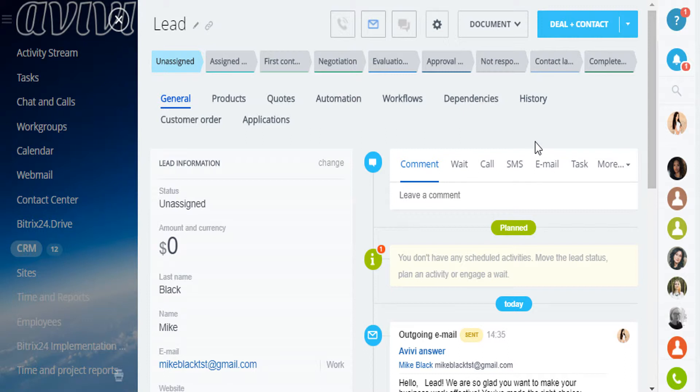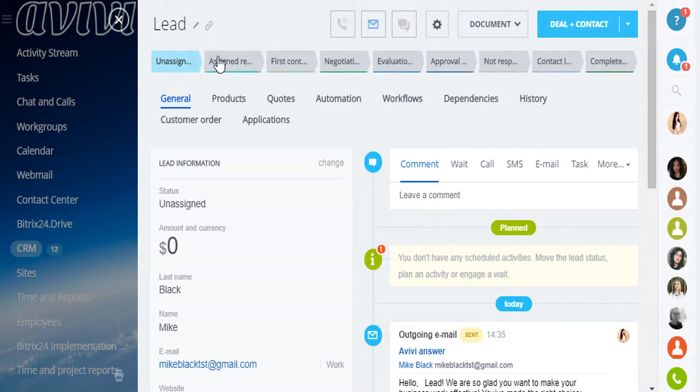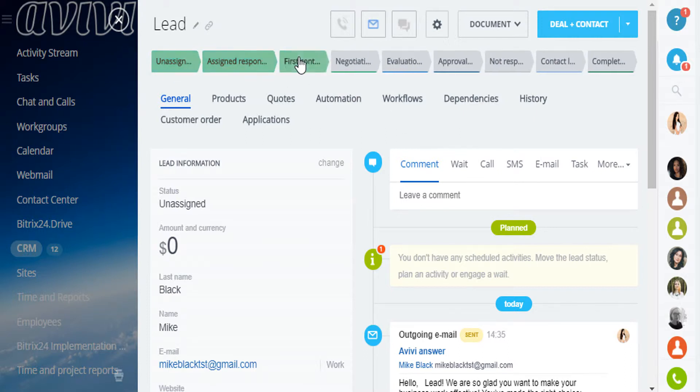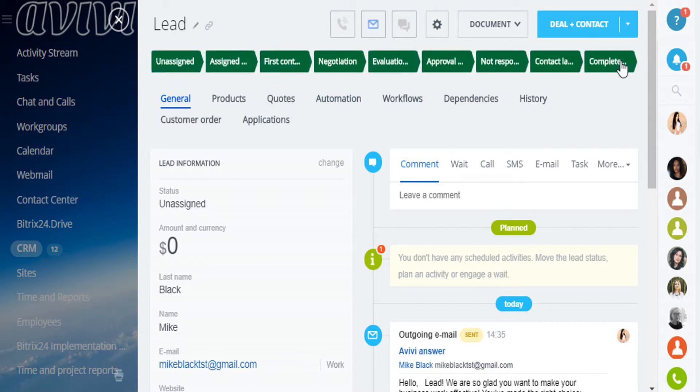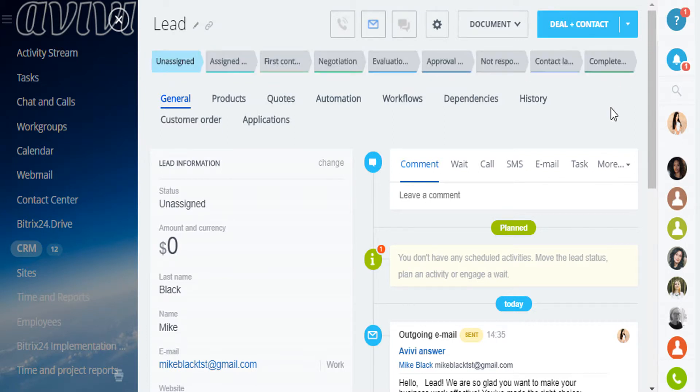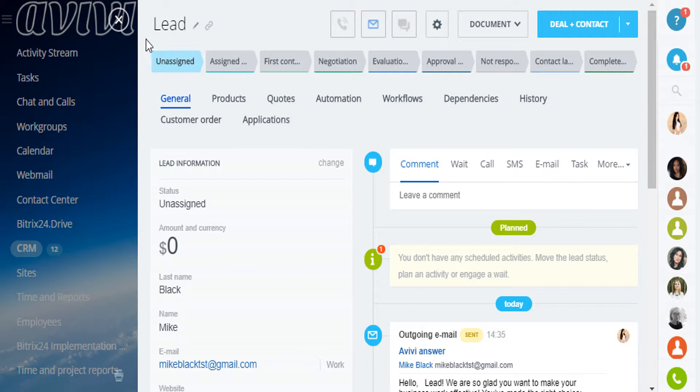Lead progress through the CRM can be easily tracked with the lead statuses. In our case, there are statuses like unassigned, assigned responsible, first contact, and up to the complete deal. Status can be set during new lead creation, imported as fields value, and changed when the lead progresses through the CRM. You can edit existing statuses here.